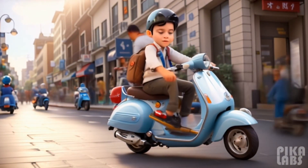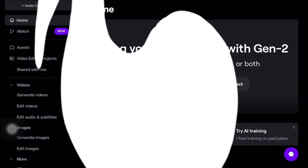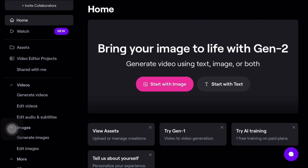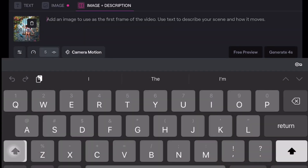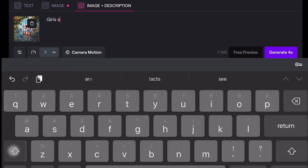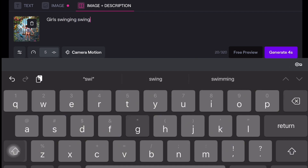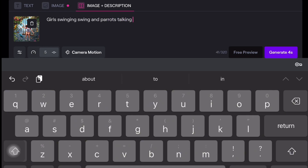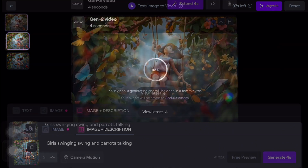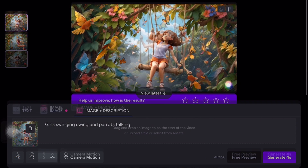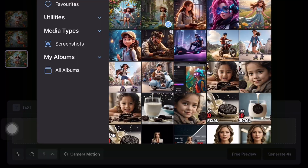This concludes the tutorial for Pika Labs. Now let's move on to our next tool, Runway ML Gen 2. Click on image to video and you will see an interface where you can upload your image. Here you can type your prompt for the animation. Interestingly, Runway ML allows you to create animation even without a prompt. For this demonstration I will type 'girl swinging swing and parrot stalking'. Let's generate animation both with and without prompt to compare the results.